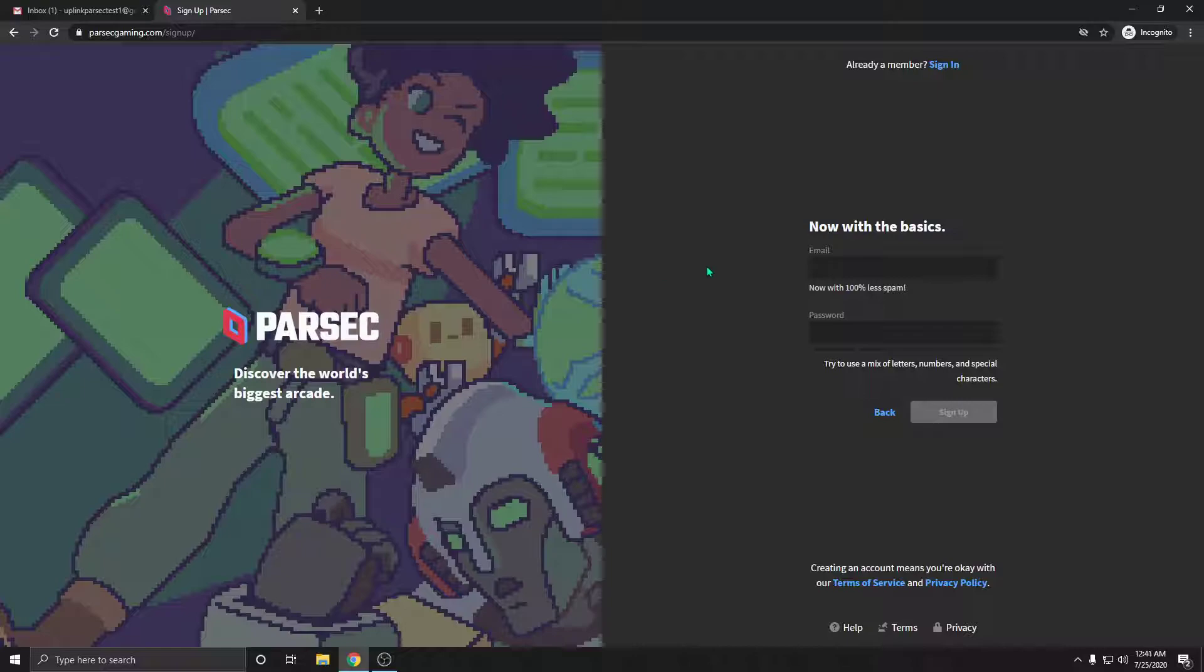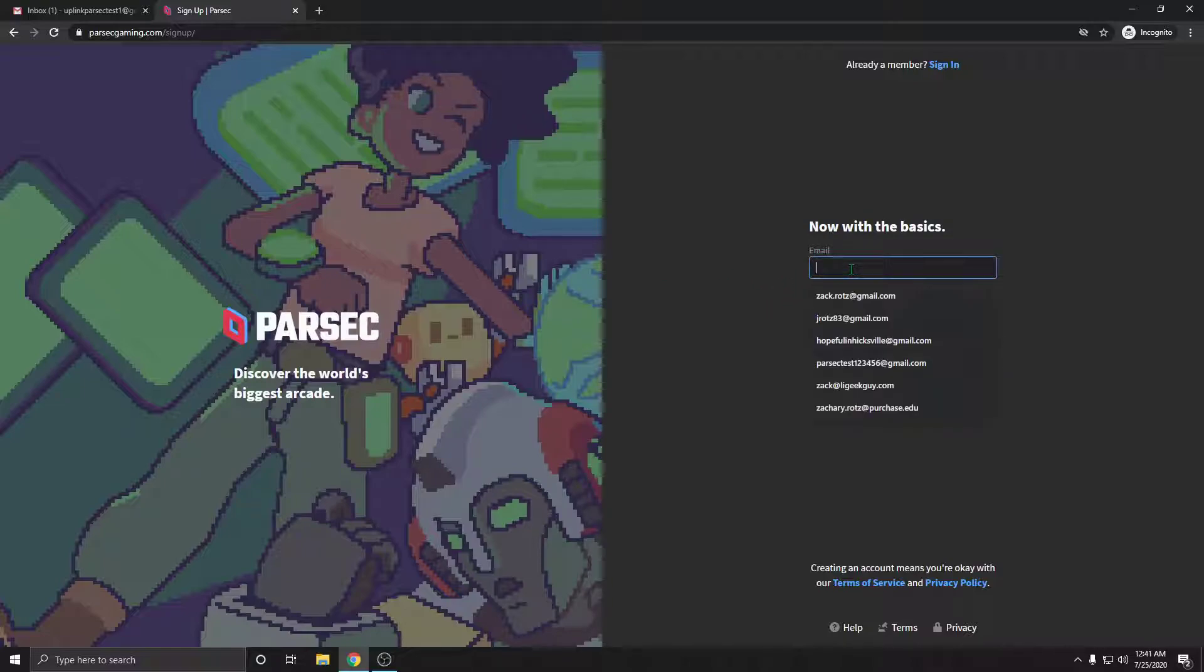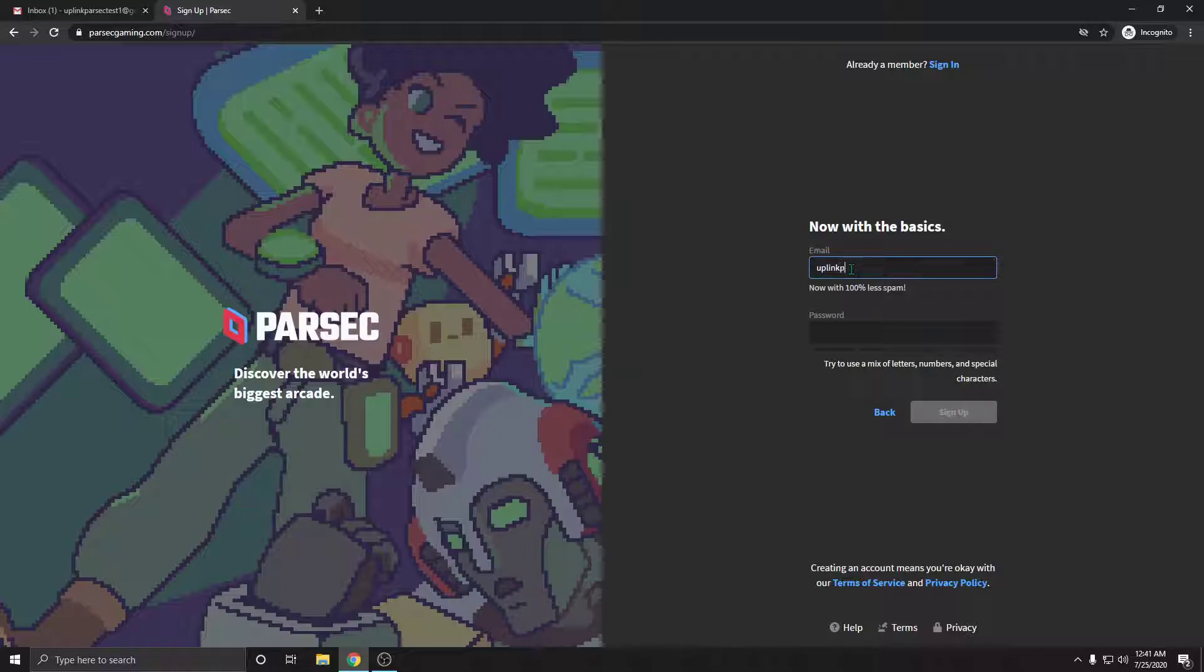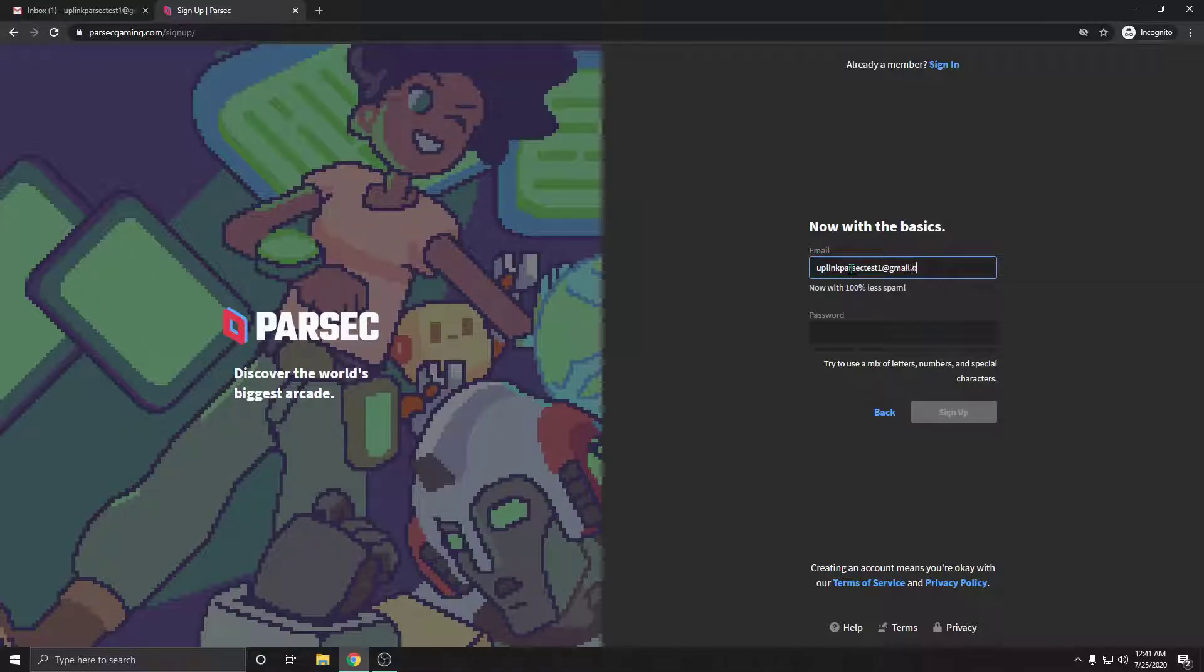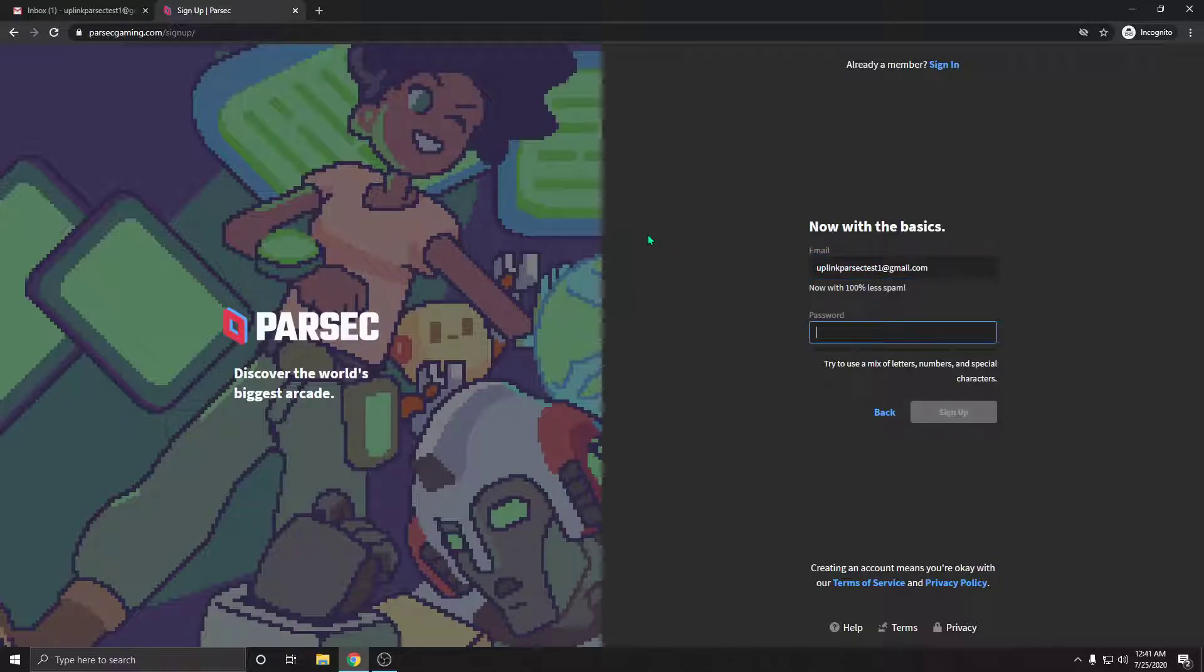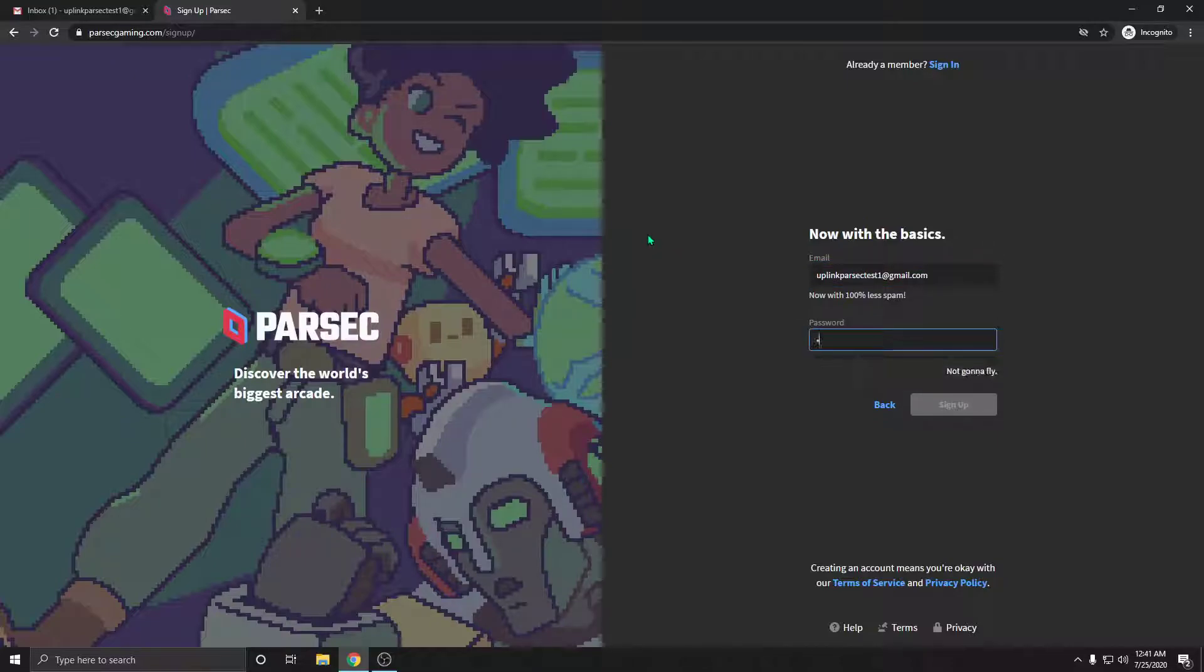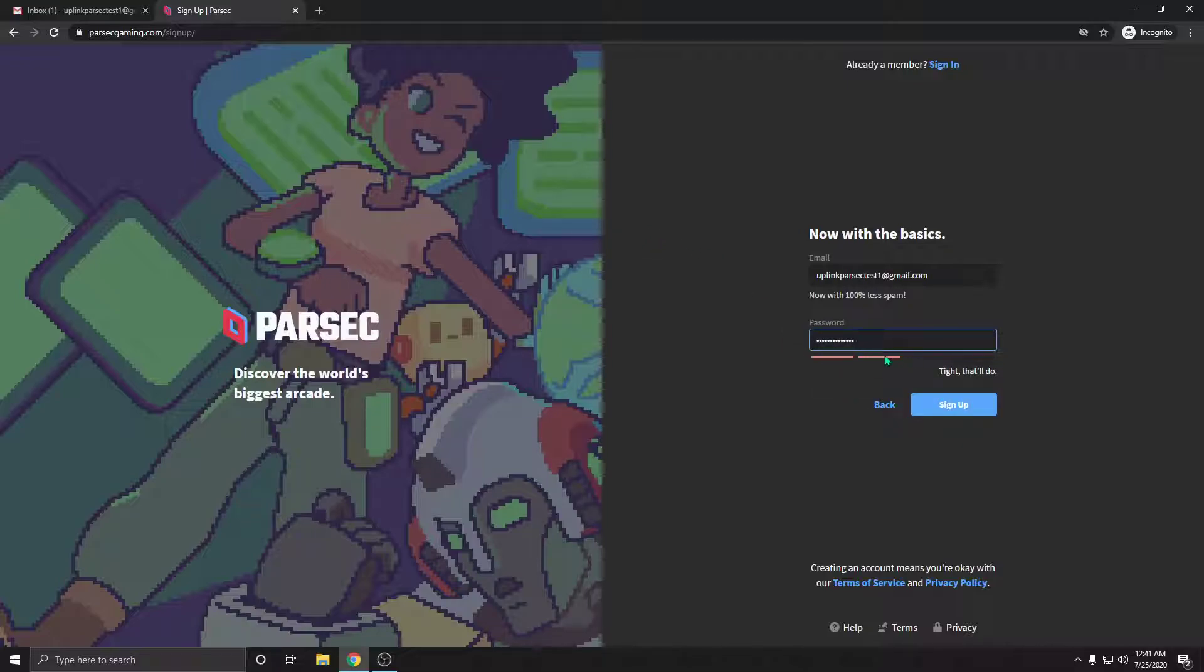It's going to ask for your email address, so you're going to type in your email address. For me, I'm going to use uplinkparsectest1@gmail.com. Next, you're going to type in a password. When you type in the password, make sure you get at least two bars here filled up. If not, you might have to add some numbers or special characters.